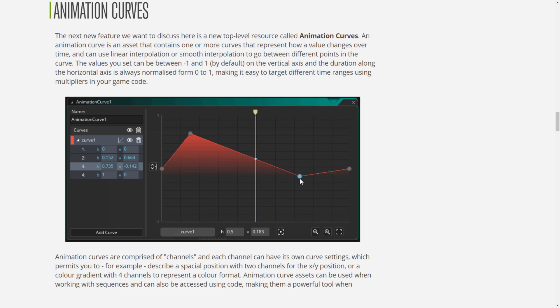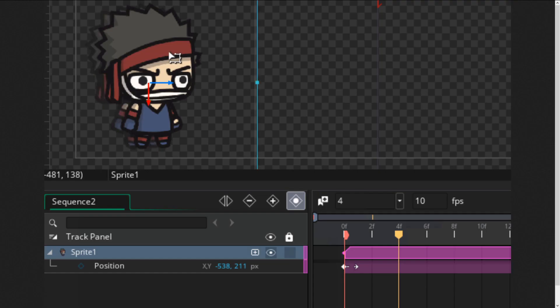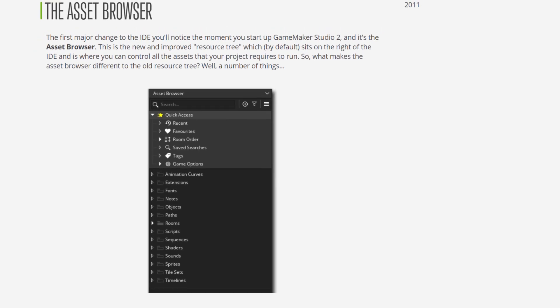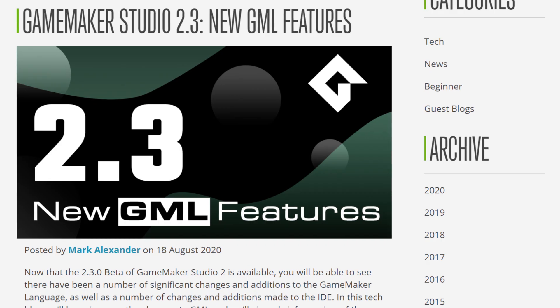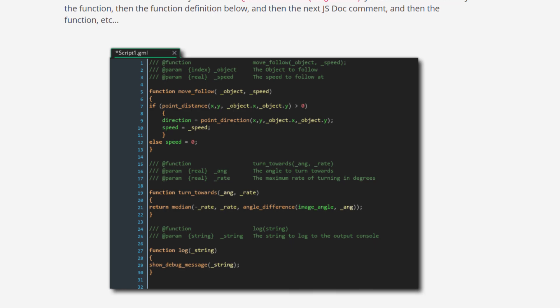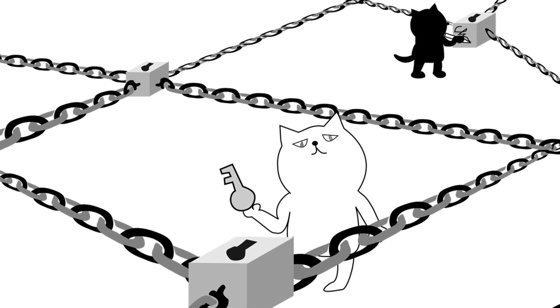If you've been living under a rock and didn't already hear about it, GameMaker 2.3 adds such things as animation curves, sequences complete with a timeline editor, a revamped asset browser, an overhauled manual, as well as additions to the GML scripting language, including functions, methods, structs, and chain accessors. So if you haven't tried it out already, I highly encourage you to download the update and try it for yourself.